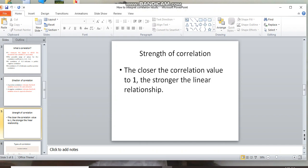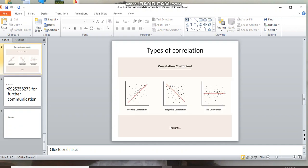Types of correlation: positive correlation, negative correlation, and no correlation. You can see these in scatter plots showing the correlation coefficient.